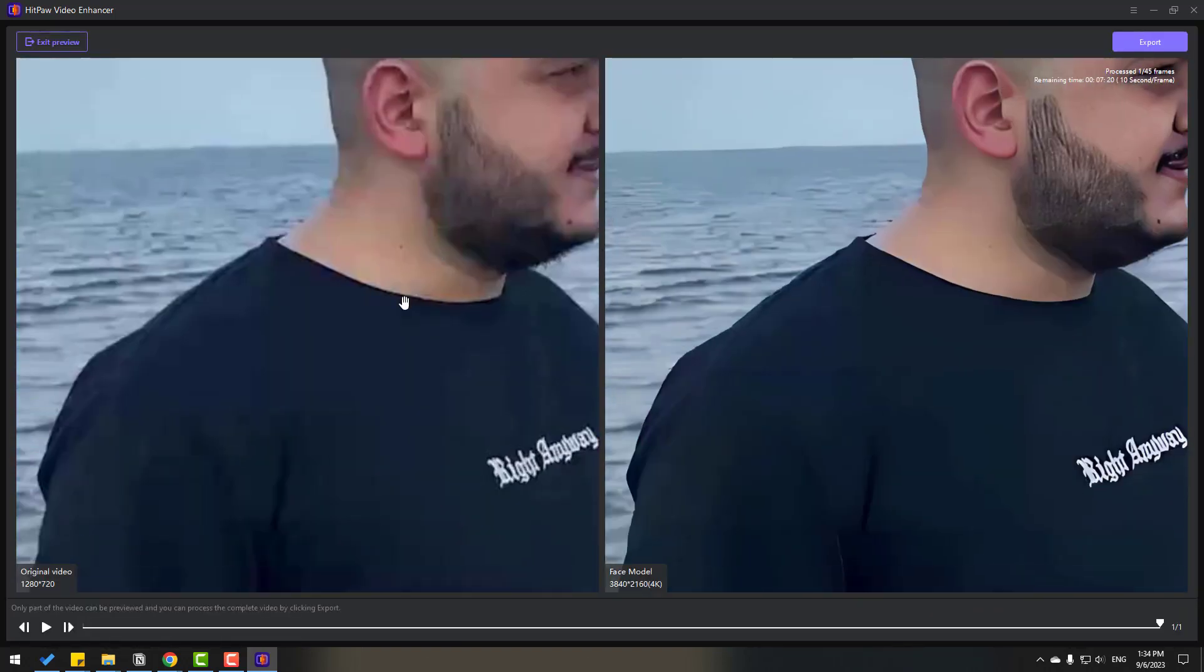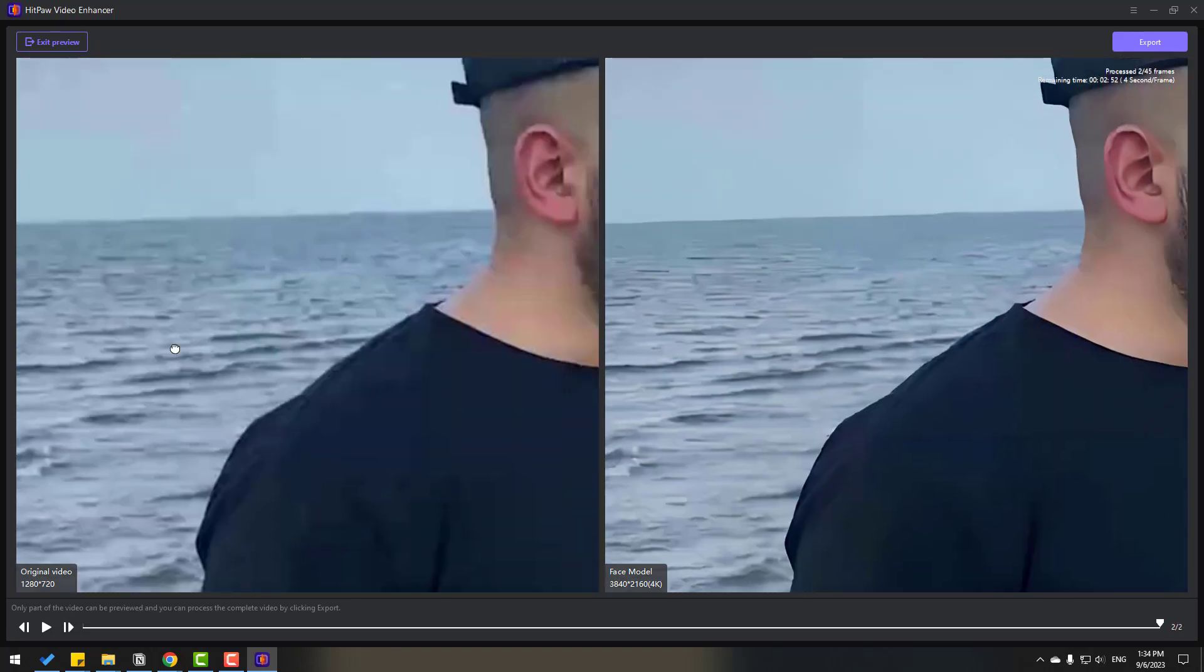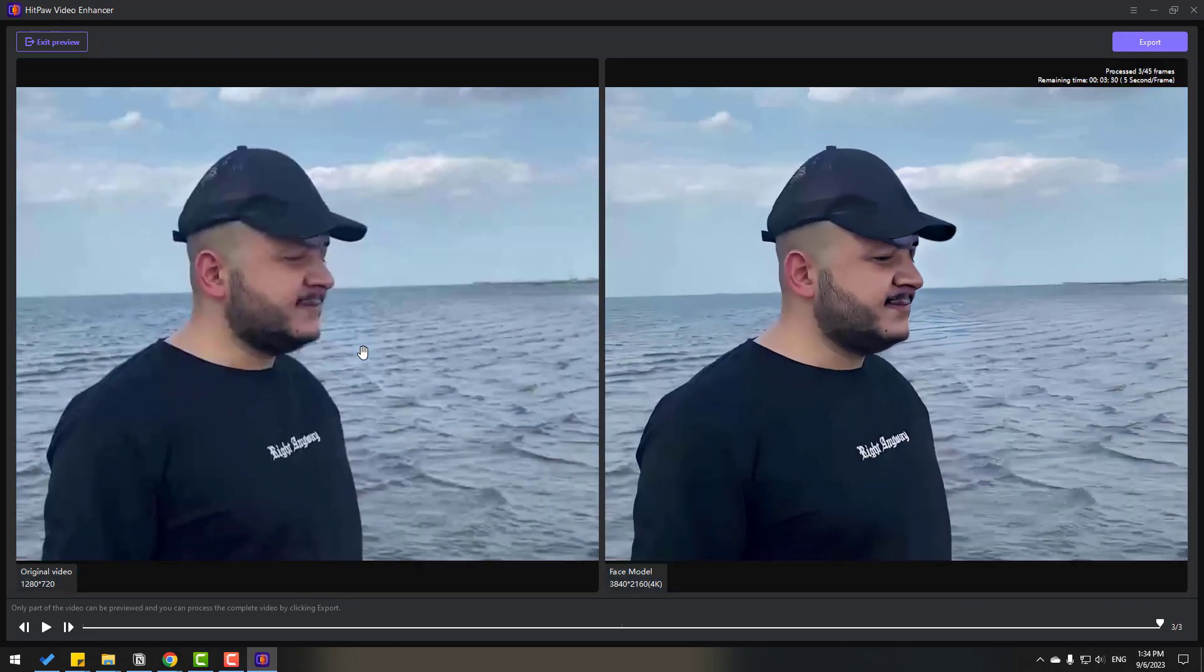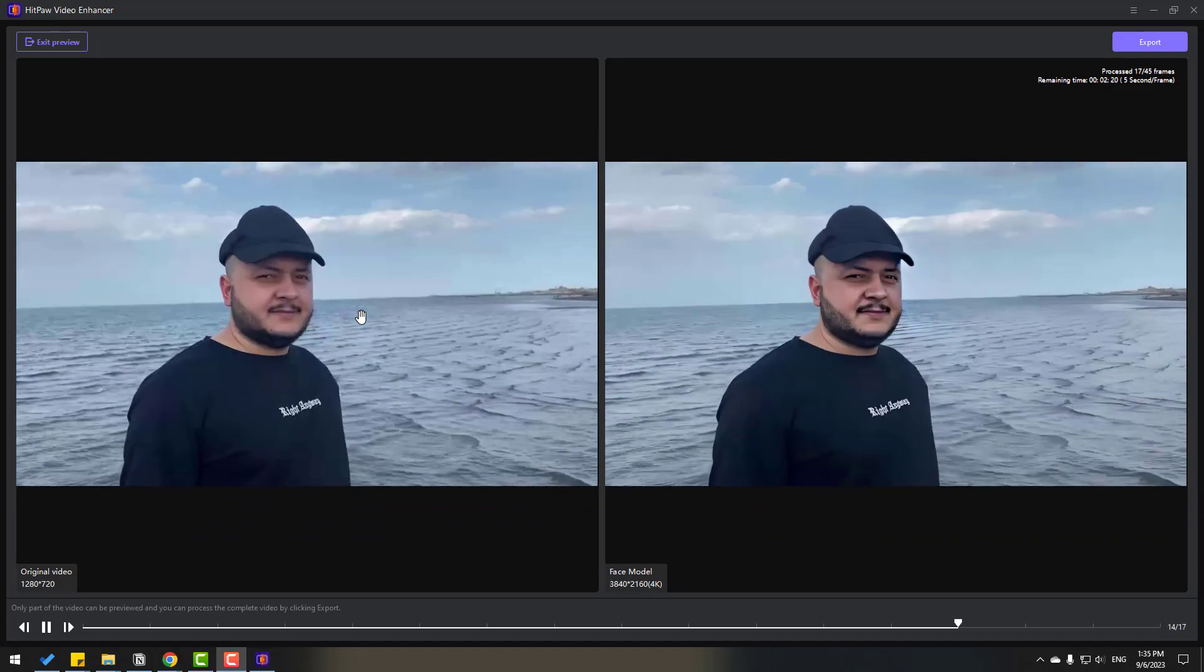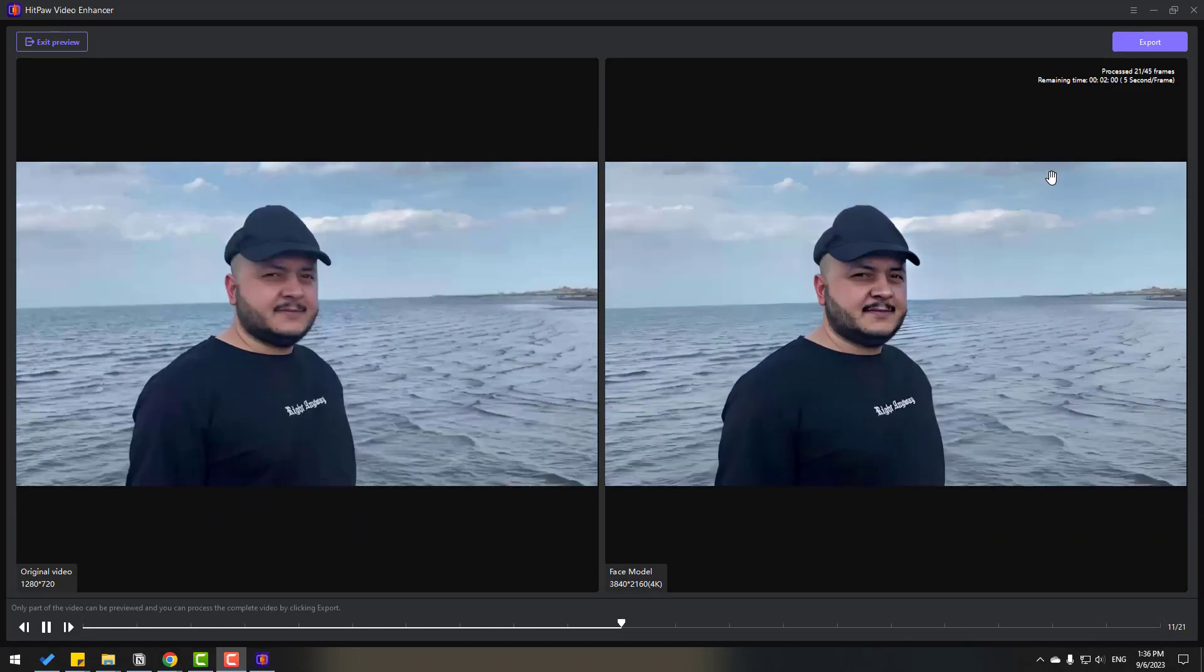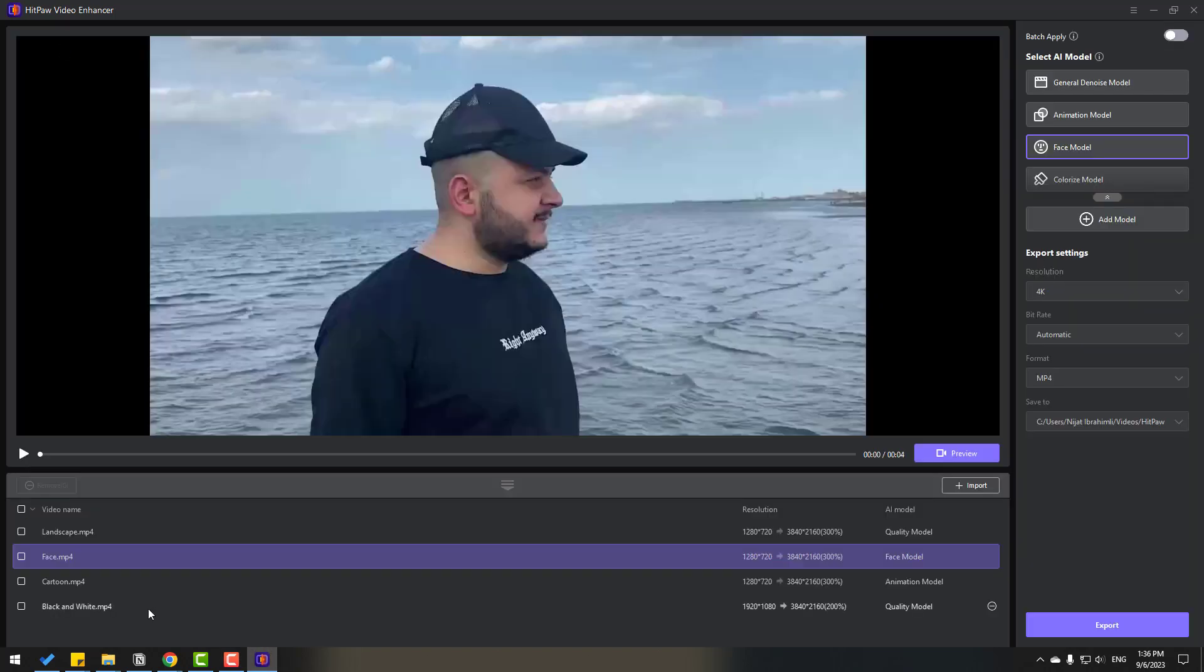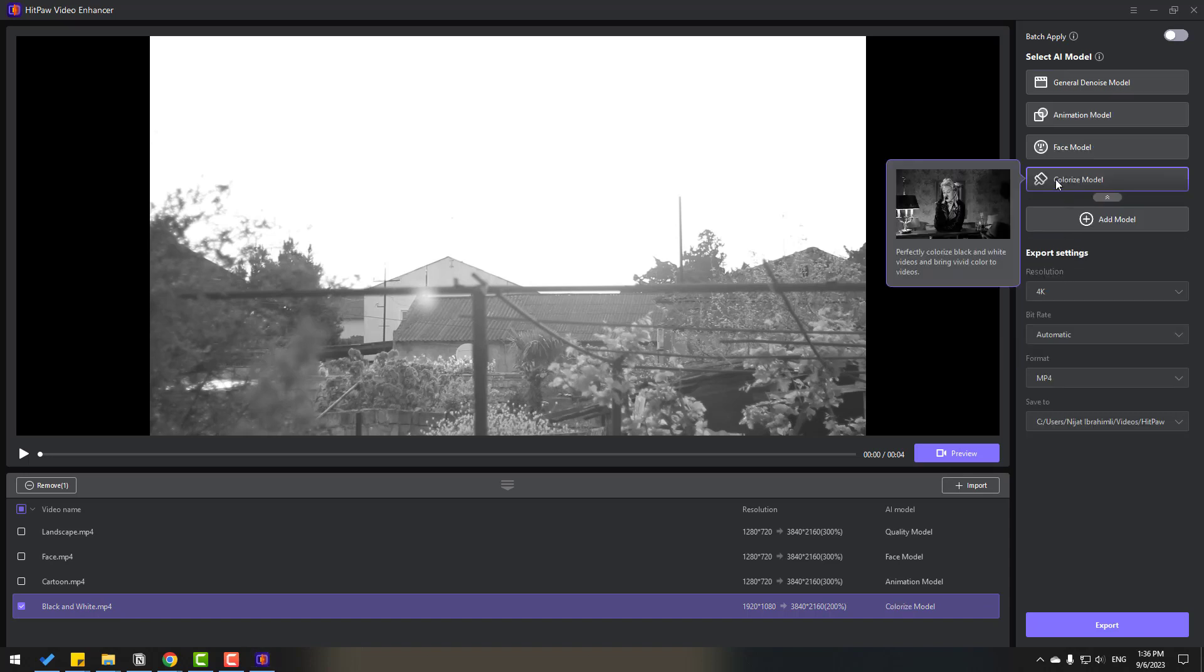So let's exit preview, select this black and white, click checkbox and select this button for colorize model. We can see the preview here, black and white video to colorize, and click preview.